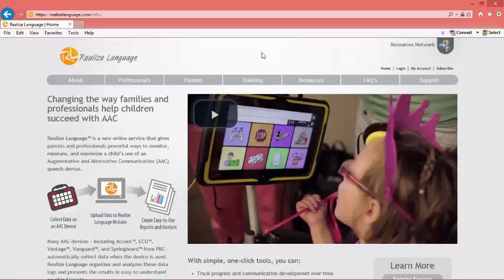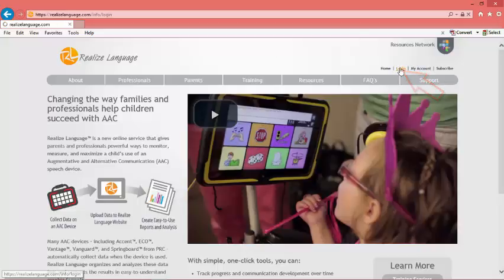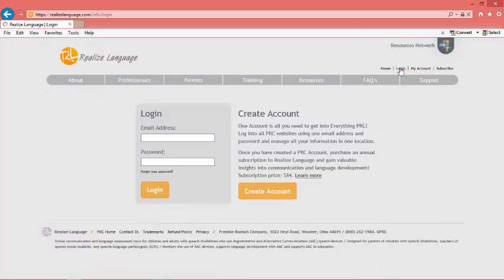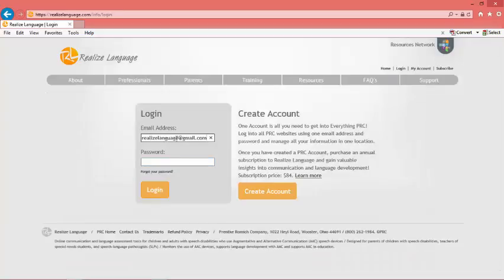To check this, simply go to RealizeLanguage.com and sign into your account. You sign in with the email you used when you created your Realize account and the password you chose for the site.